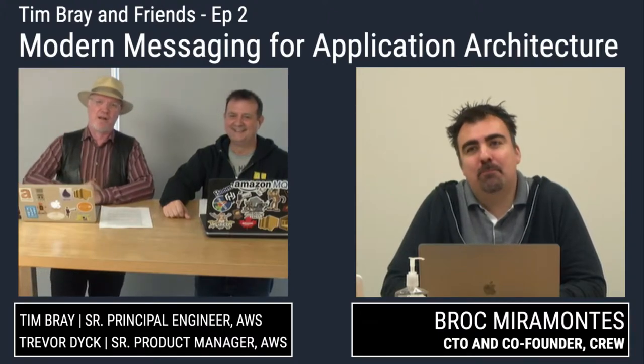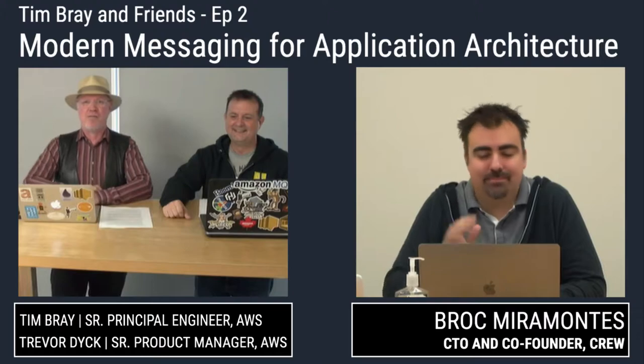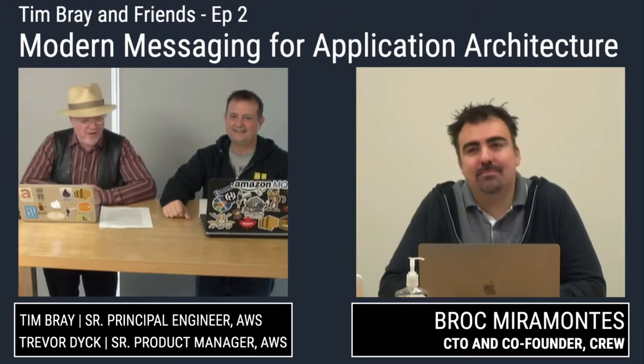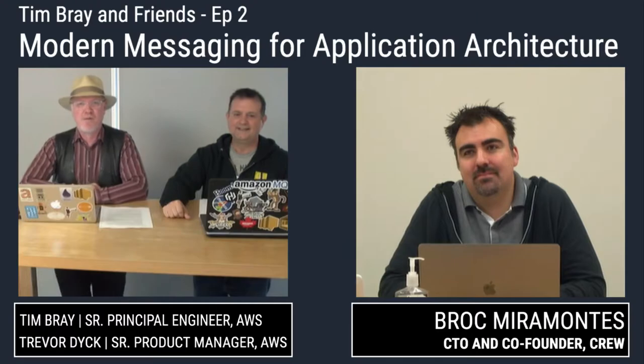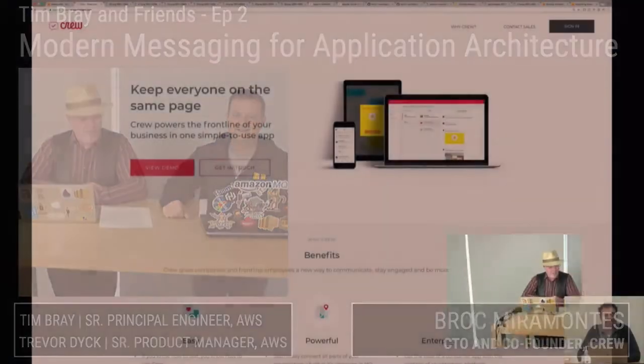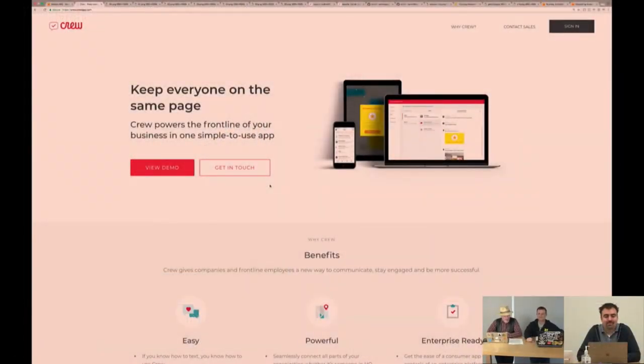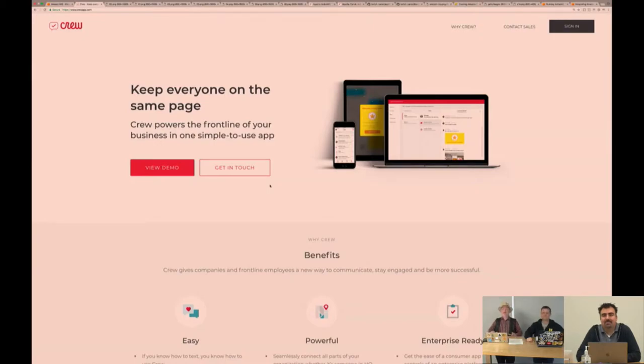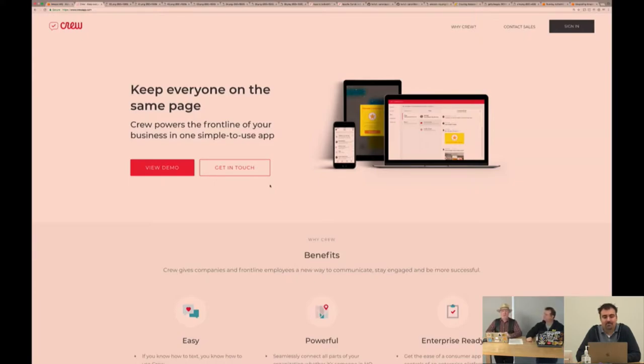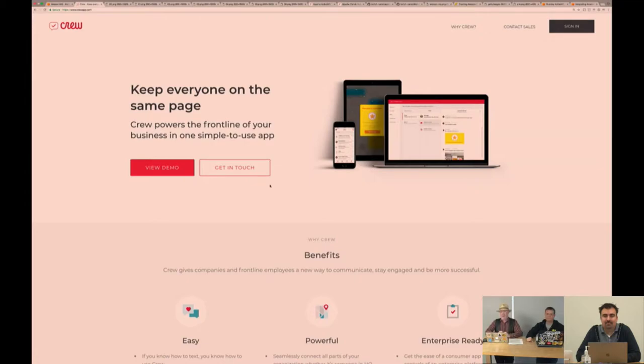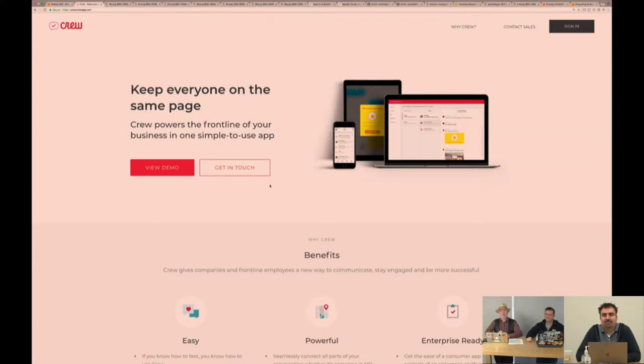Also joining us from San Francisco, we got Brock Miramontes, who's CTO and founder of Crew. There's their website at crewapp.com, and they do a messaging service. The title of this session is messaging for migration and modernization. Today I think we're going to start out by talking about modernization with Crew, which is a nice modern cloud native app that uses Amazon MQ technology.